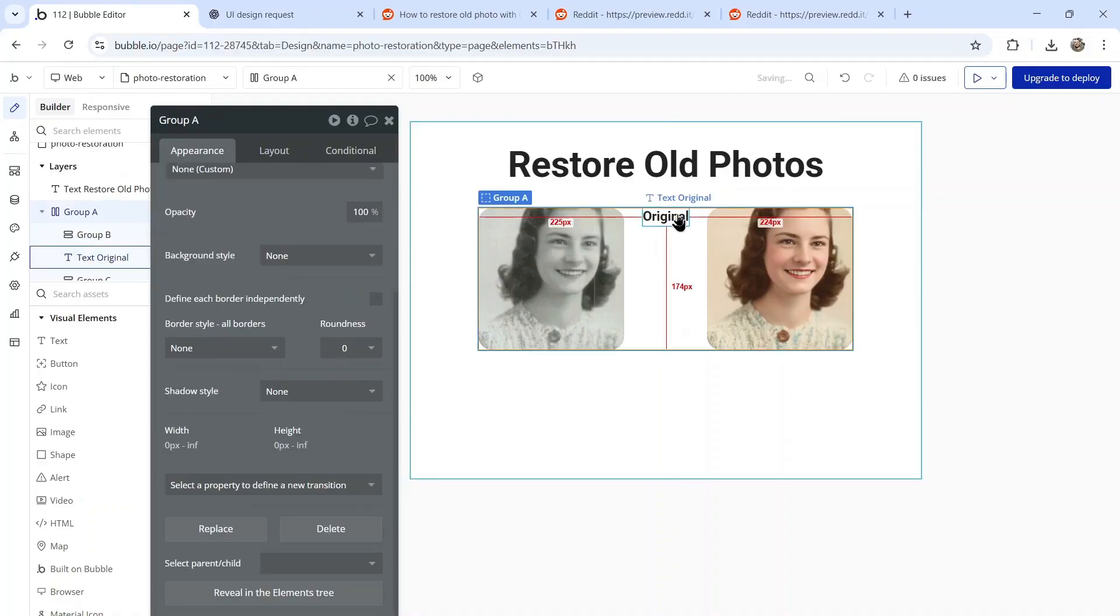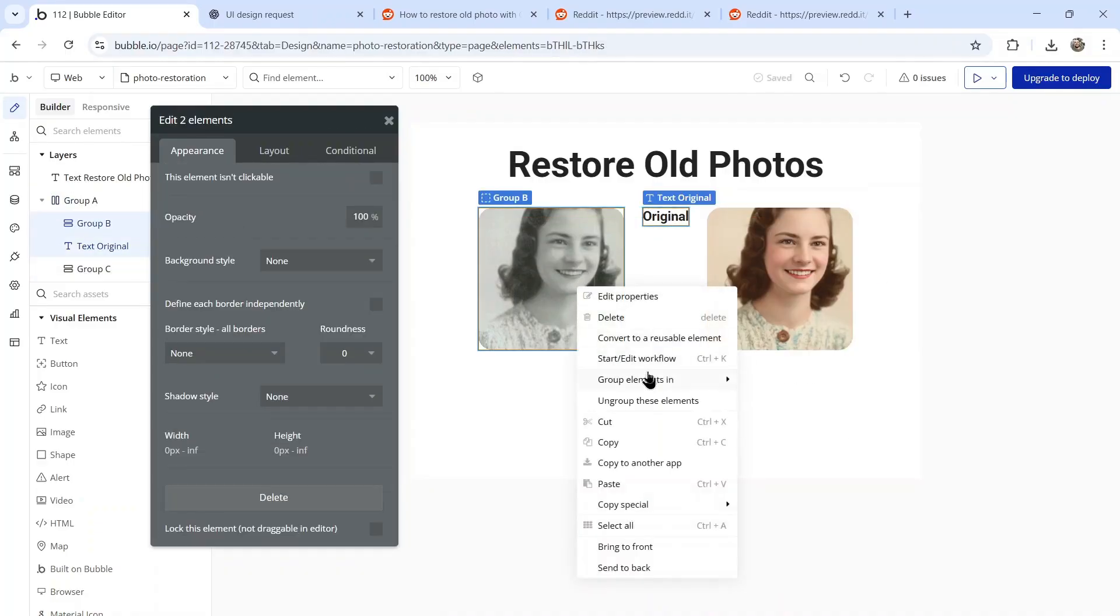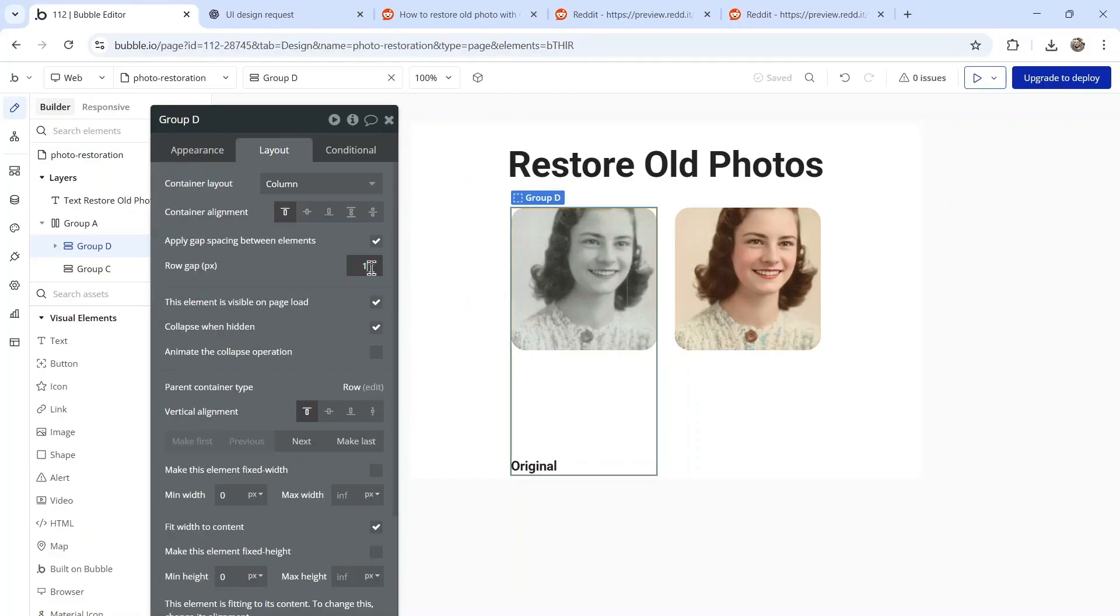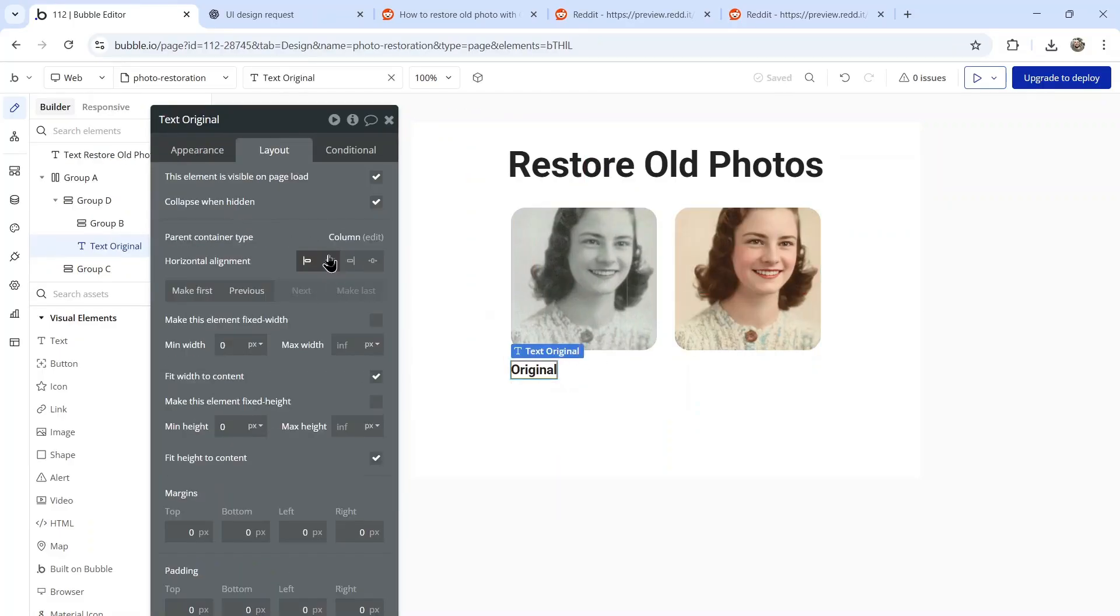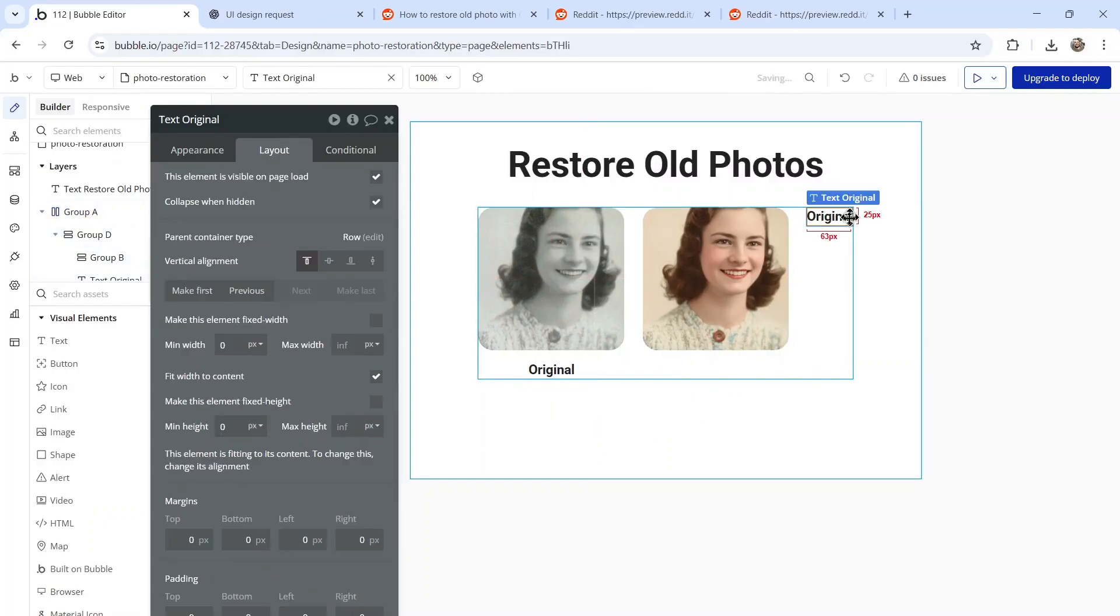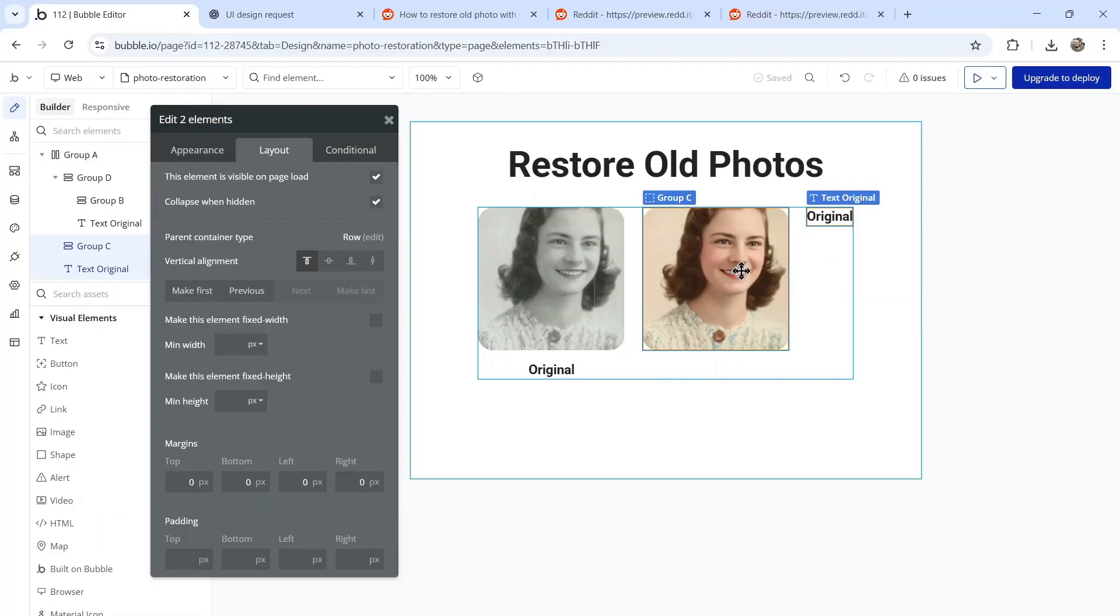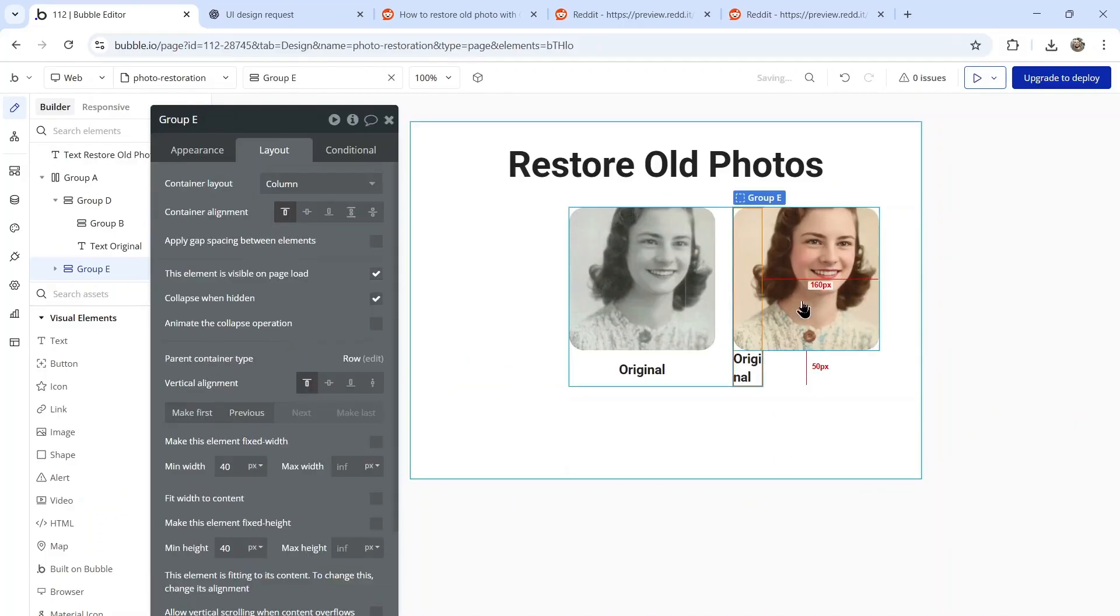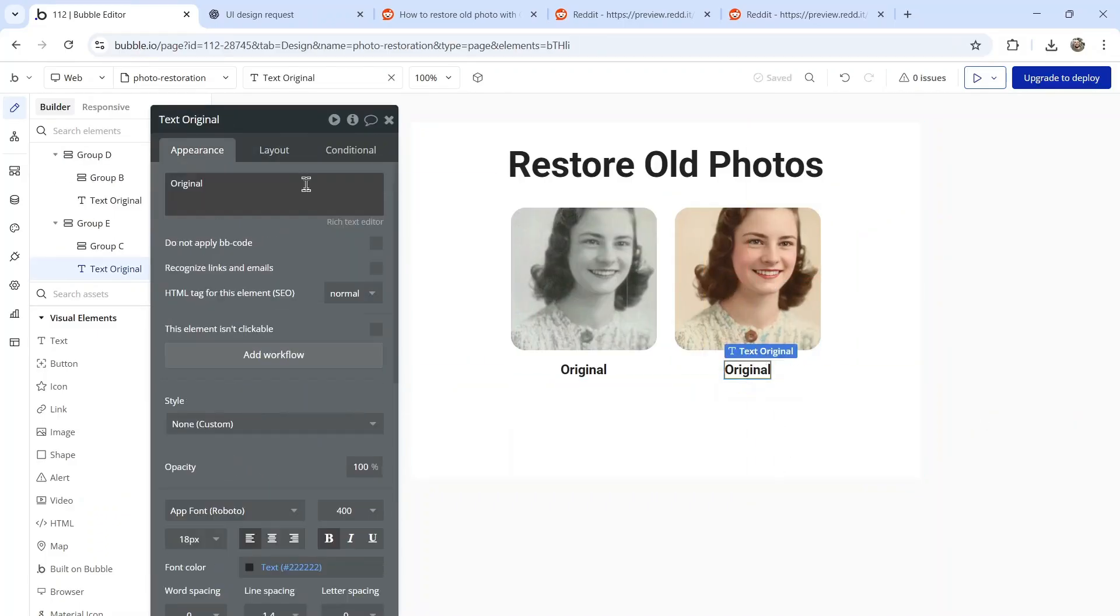Click on this image, right click group elements in a column container. We're going to apply a 15 pixel gap between the image and the text. Then let's center the text. I'm going to copy this text, paste it into the group, click this text, hold shift, right click column container, and then write restored for this one.